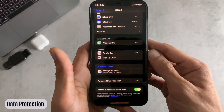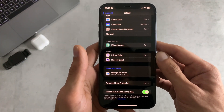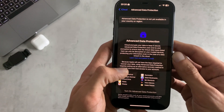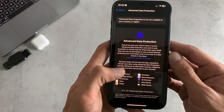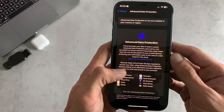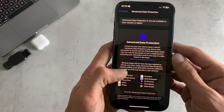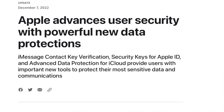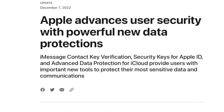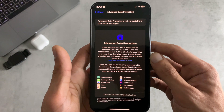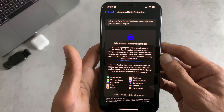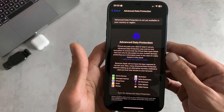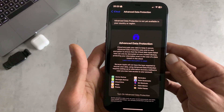For number three we have Advanced Data Protection. This new option expands the total number of iCloud data categories protected using end-to-end encryption to 23, including iCloud Backup, Notes, and Photos — protecting your information even in the case of a data breach in the cloud. Initially this will only be available to users in the US, but Apple has said they'll be rolling it out globally in early 2023.